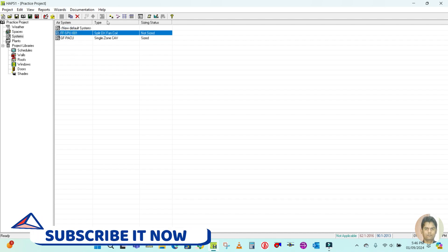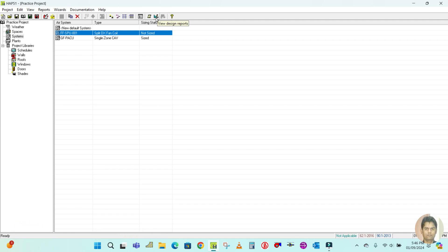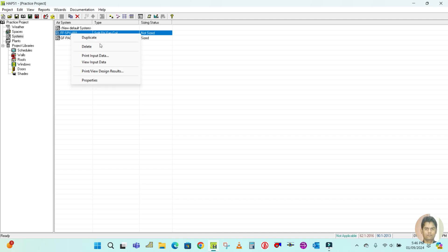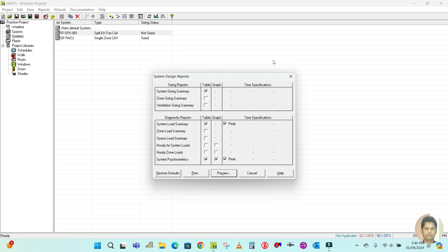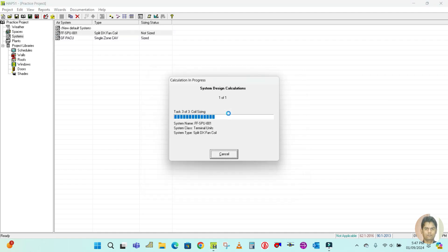Now select First Floor Split Unit 001 and click the View Design Report icon to generate the report. Alternatively, right-click and you will see options including Print Input Data, View Input Data, and Print and View Design Report. Select your desired reports — System Sizing Summary, Zone Sizing, Ventilation Sizing, Zone Load Summary — then click Preview to view without printing.